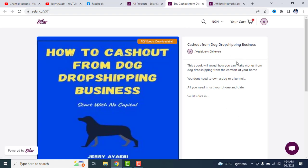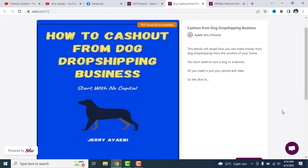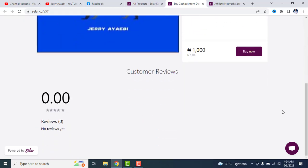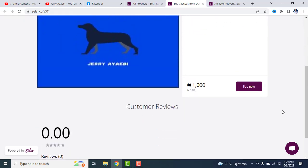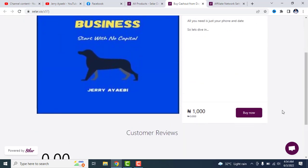Alright, this is a product by me and it's a product on how to cash out from dog dropshipping. It's a dog dropshipping business and it sells for 1,000 naira.